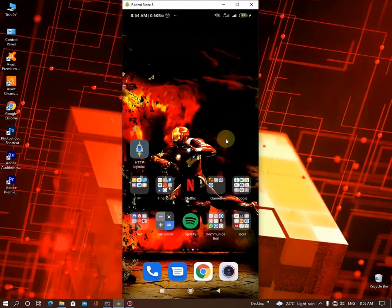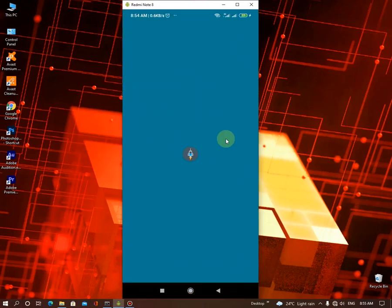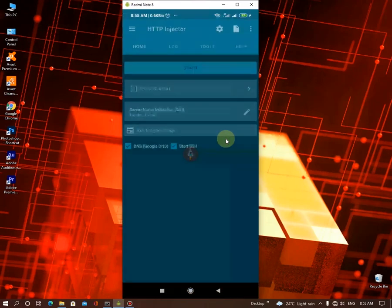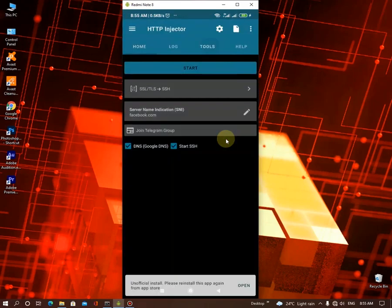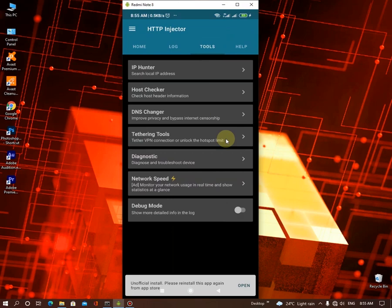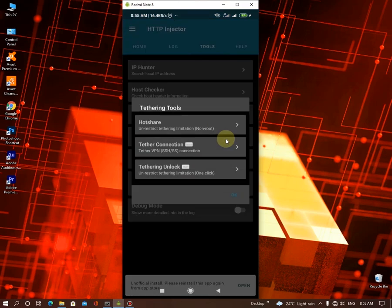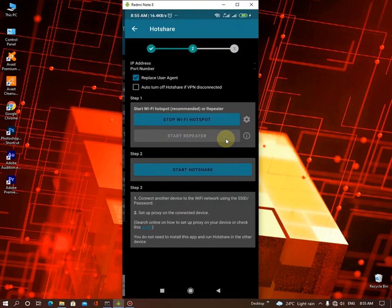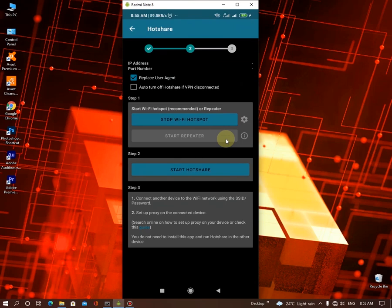And now you want to go to the HTTP Injector, and go to the tools, and go to the header in tools, and click host share. So we already started our Wi-Fi hotspot. Now we want to start the host share.